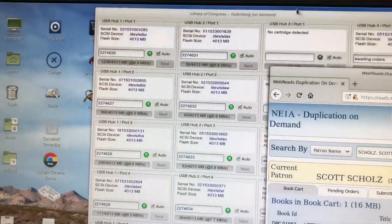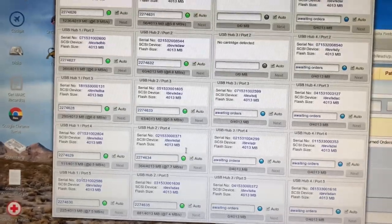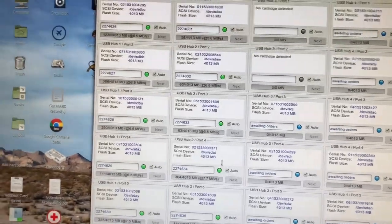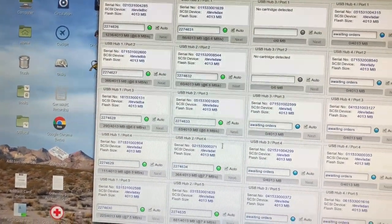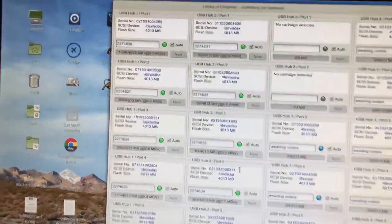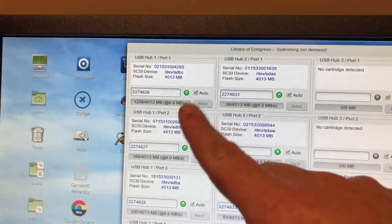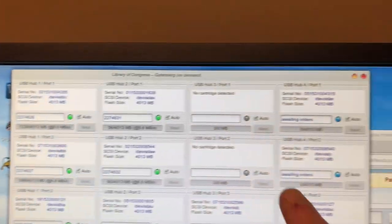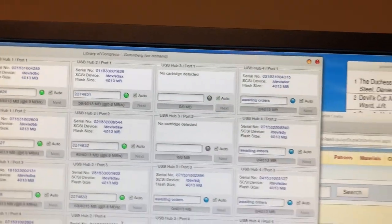This is the Gutenberg screen showing books that have been duplicated. Already this morning, a bunch of books are ready to go into the mail that have these green lights beside them. If they're gray, they don't have anything.